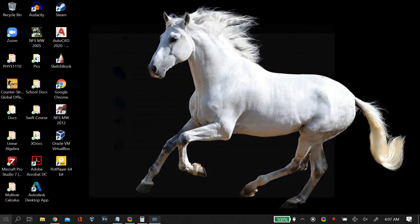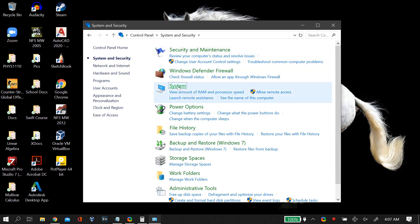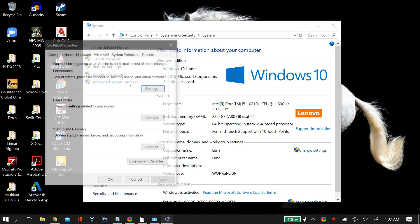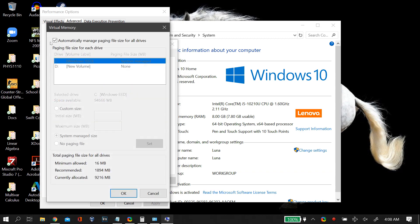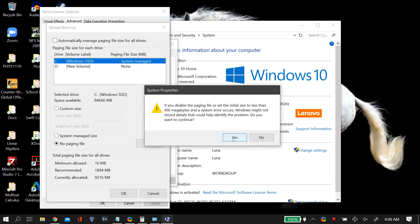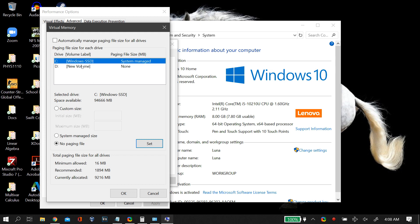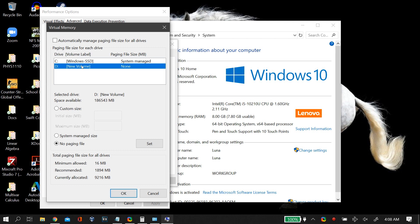Next we'll tackle virtual memory. Go to your Windows search bar, search for Control Panel, go to System and Security, then click on System, then Advanced System Settings. In the Advanced tab, find the Performance box, click Settings, go to the Advanced tab, and in the Virtual Memory column click Change. Uncheck 'Automatically manage paging file size for all drives', then select your C drive and select 'No paging file', then click Set to save.